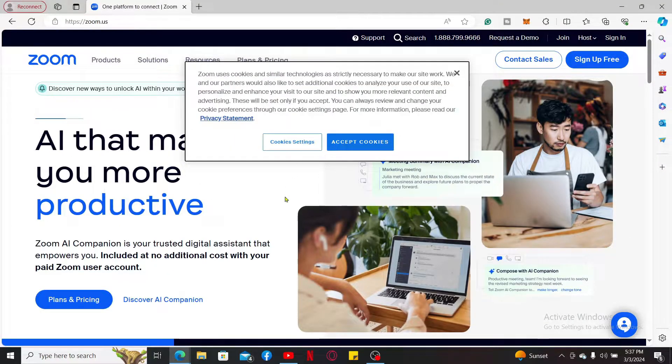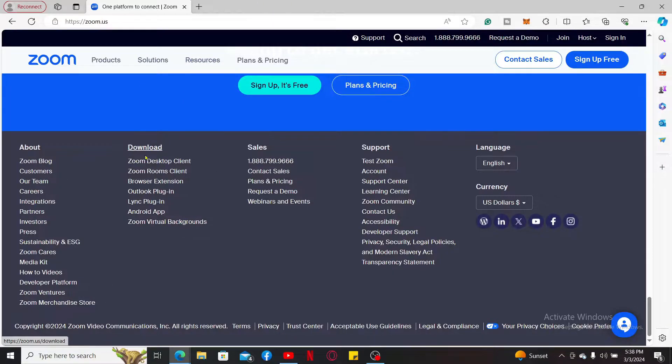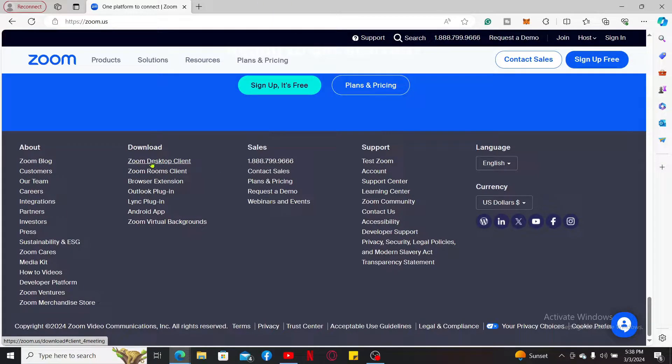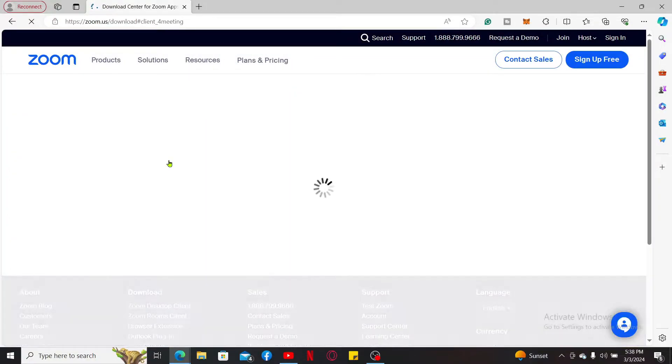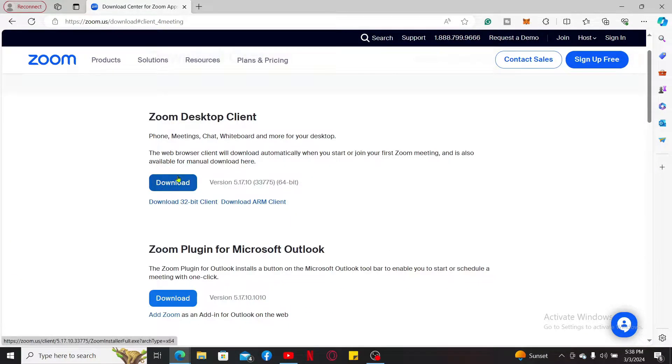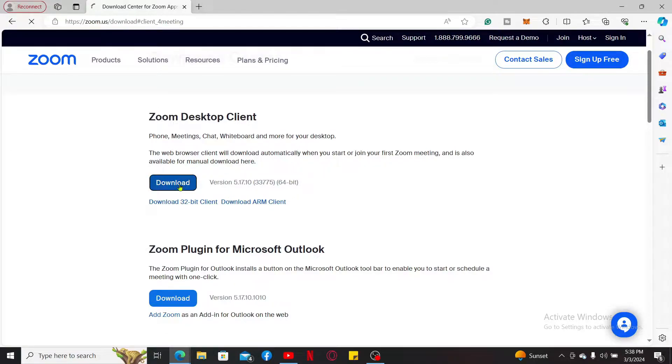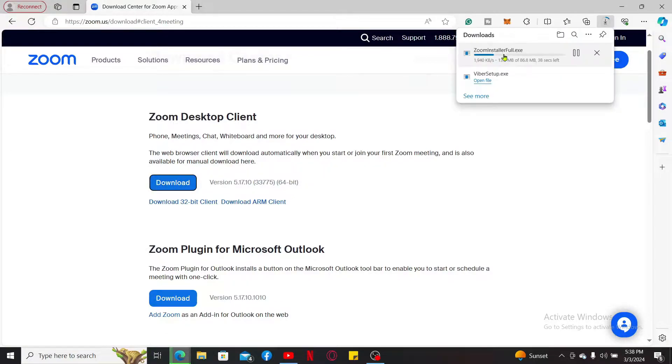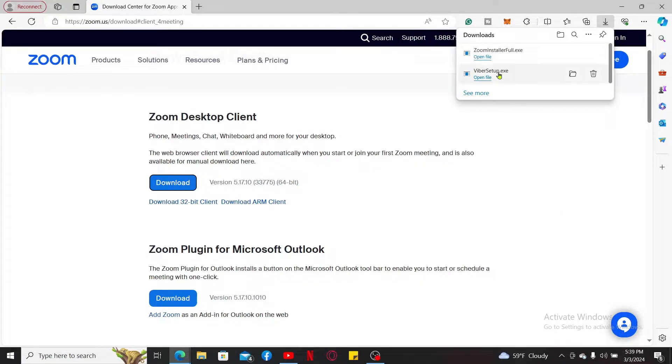From the official website, scroll all the way down and under downloads, click on Zoom Desktop Client. Now click on the download link right under Zoom Desktop Client, and then you will be able to download the Zoom installer file.